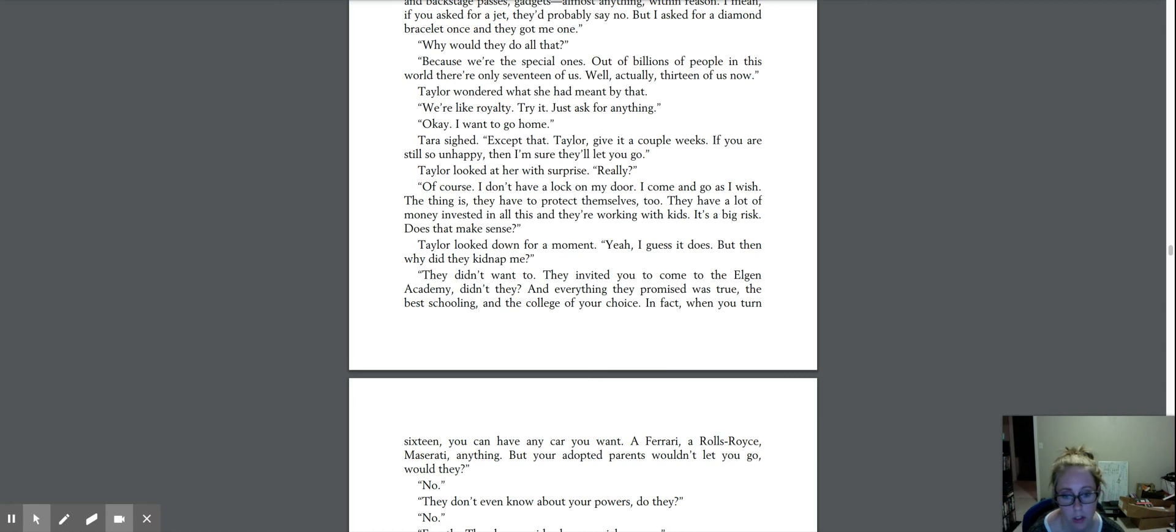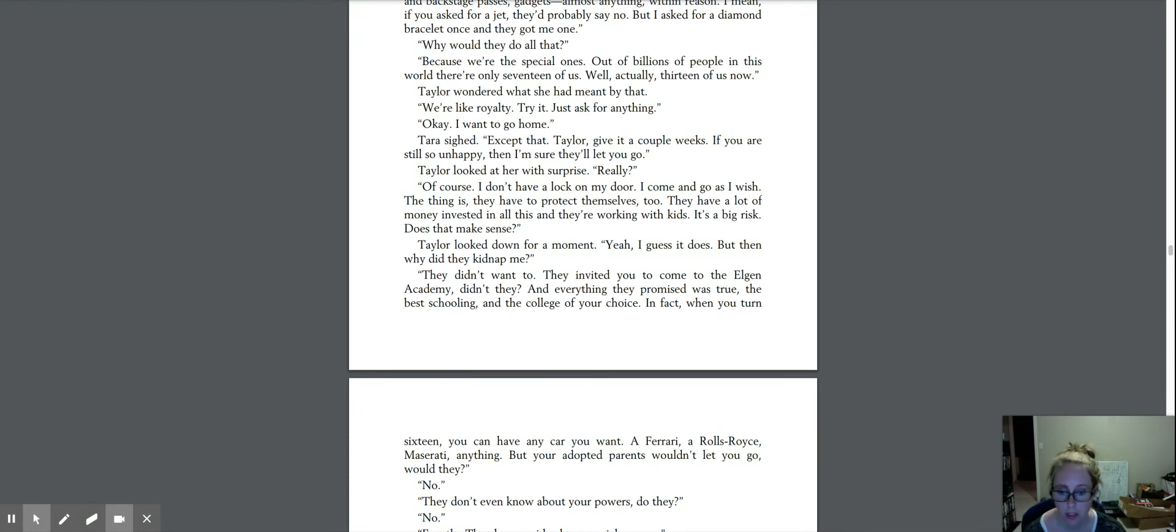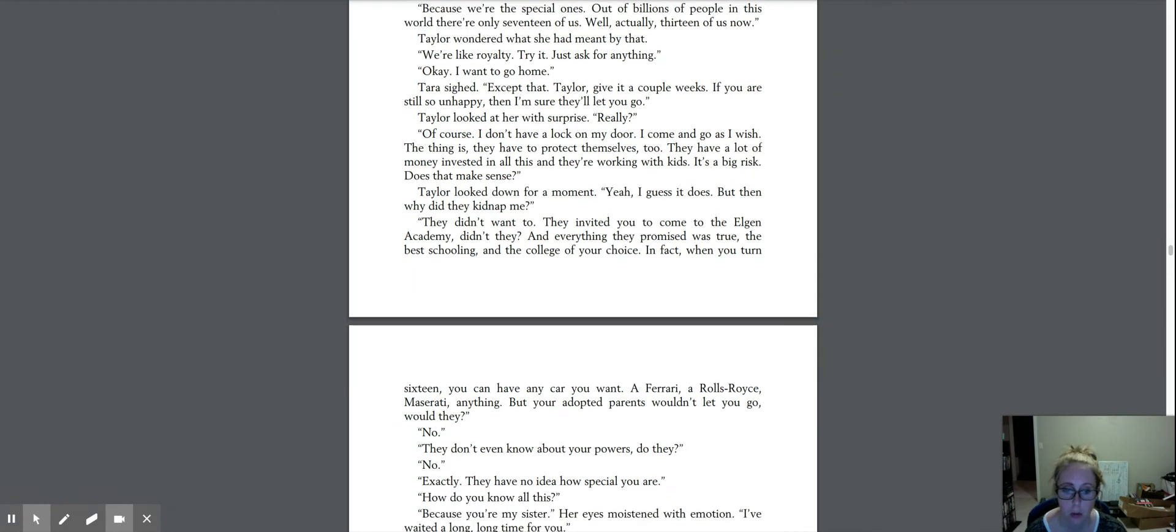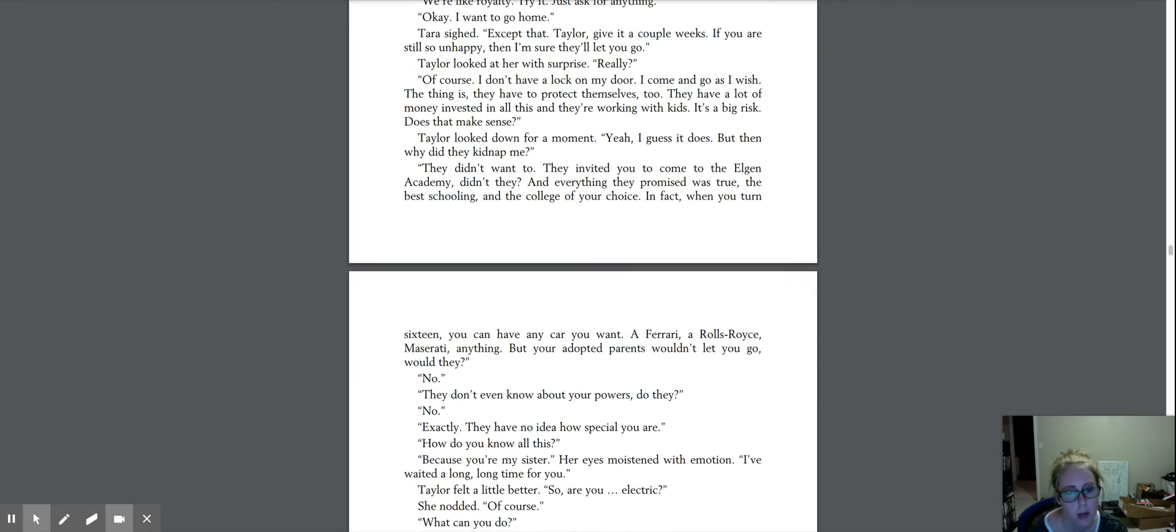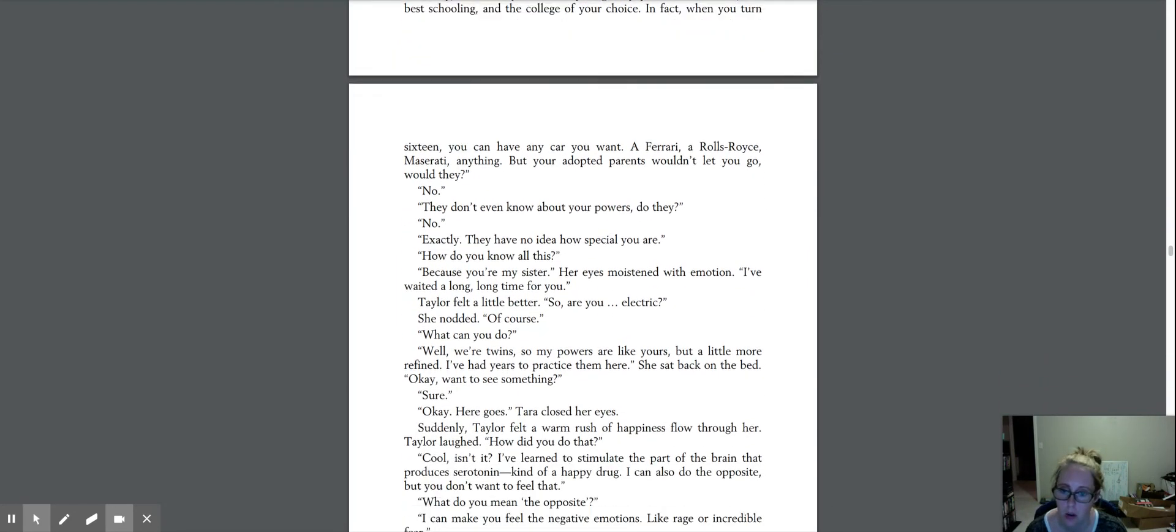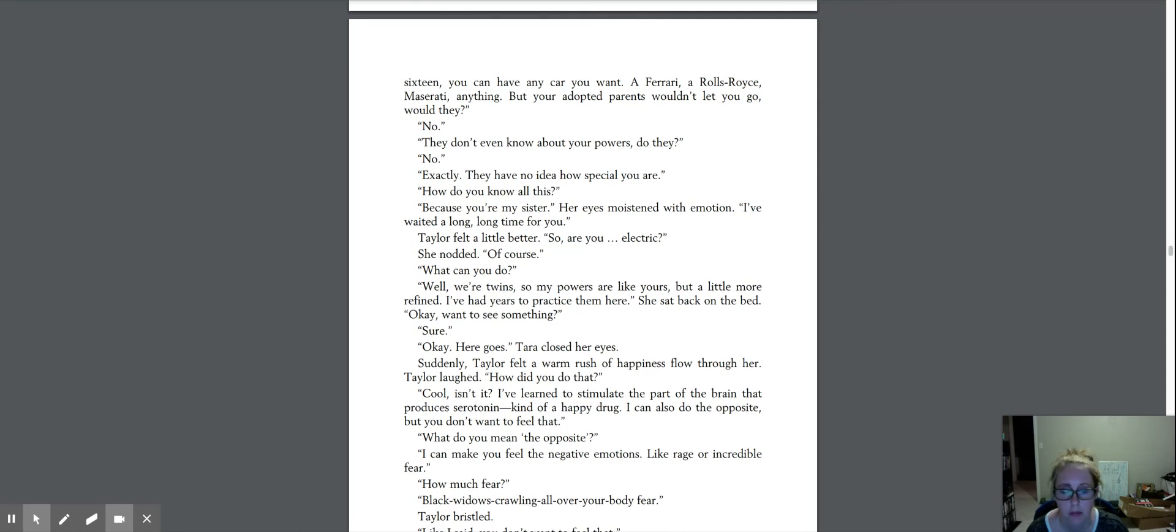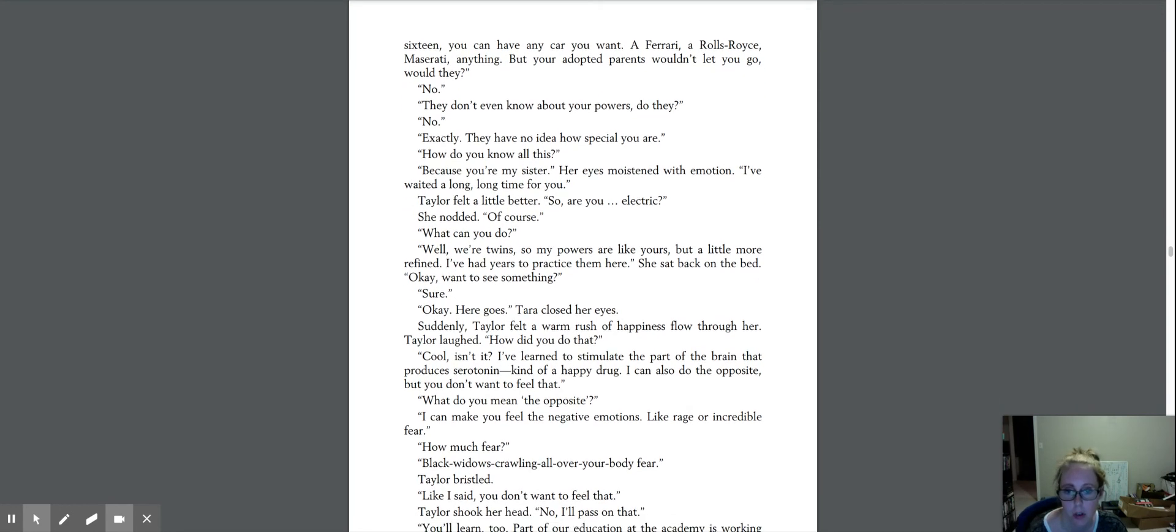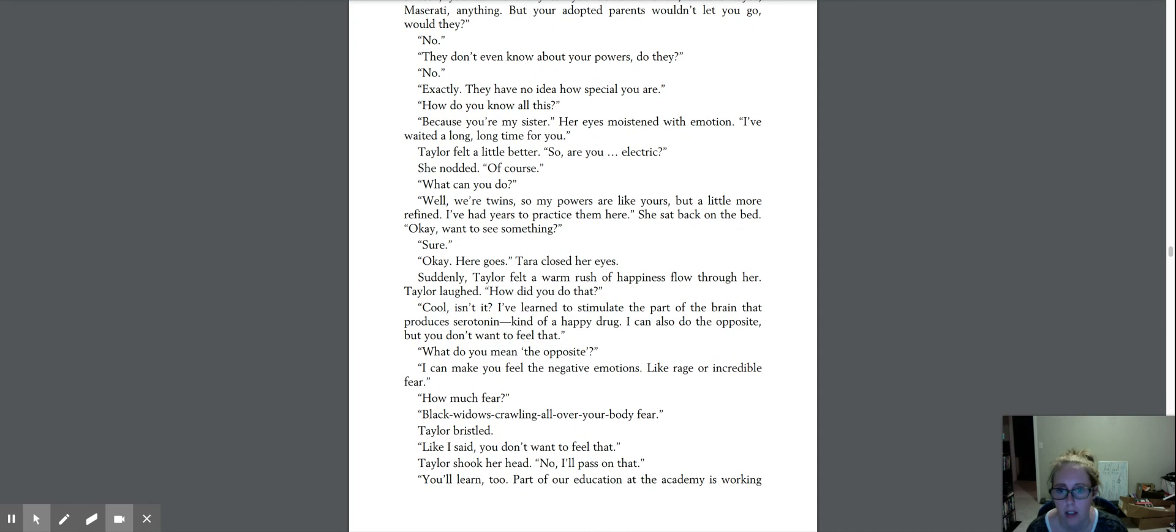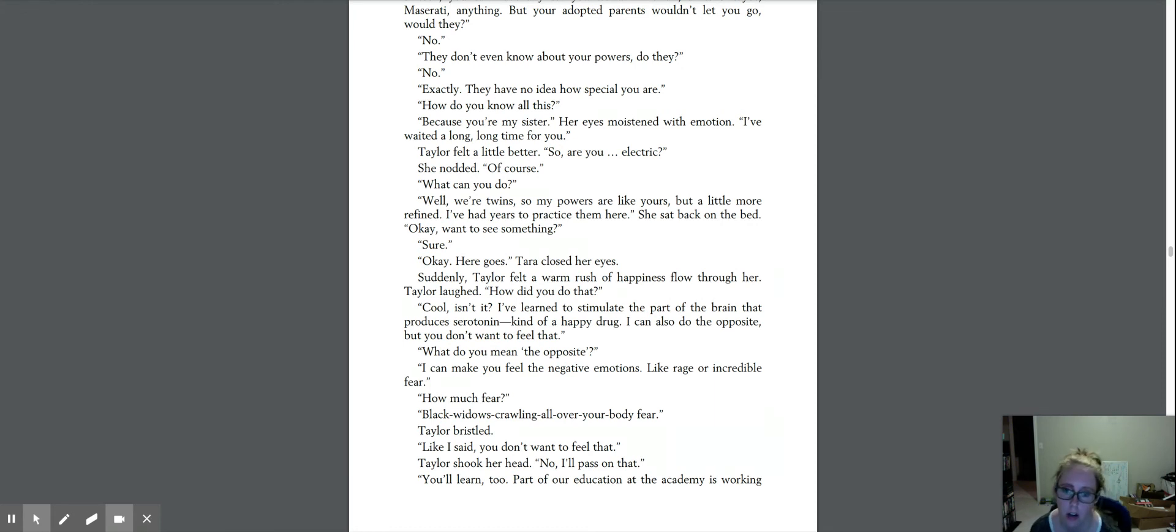But then why did they kidnap me? They didn't want to. They invited you to come to the Elgin Academy, didn't they? And everything they promised was true. The best schooling and the college of your choice. In fact, when you turn 16, you can have any car you want. A Ferrari, a Rolls Royce, a Maserati, anything. But your adopted parents wouldn't let you go, would they? No. They don't even know about your powers, do they? No. Exactly. They have no idea how special you are. How do you know all this? Because you're my sister. Her eyes moistened with emotion. I've waited a long, long time for you. Taylor felt a little better.